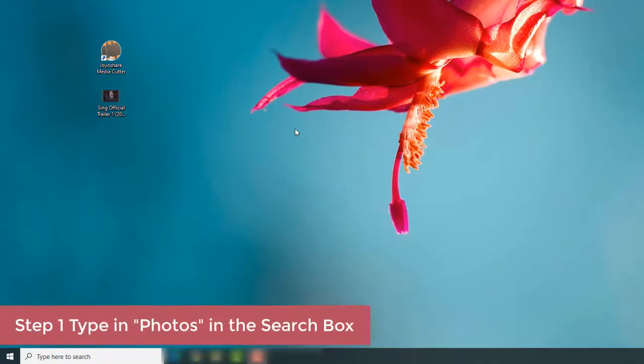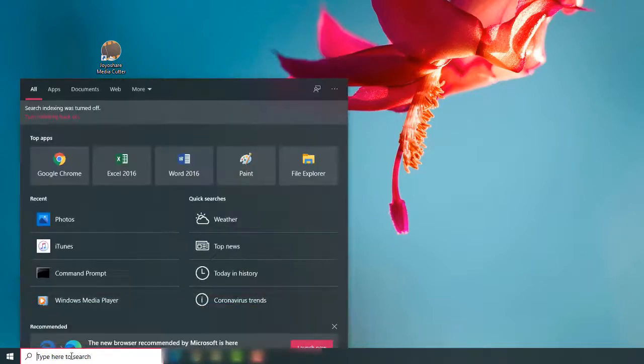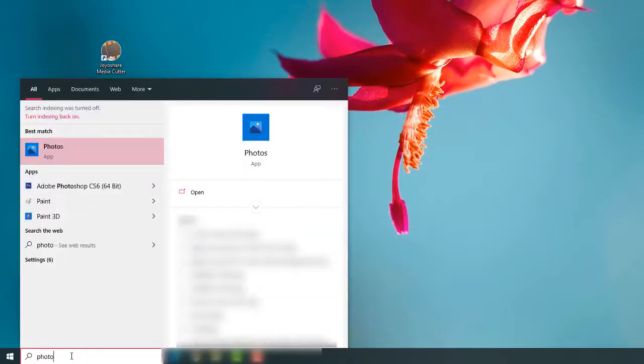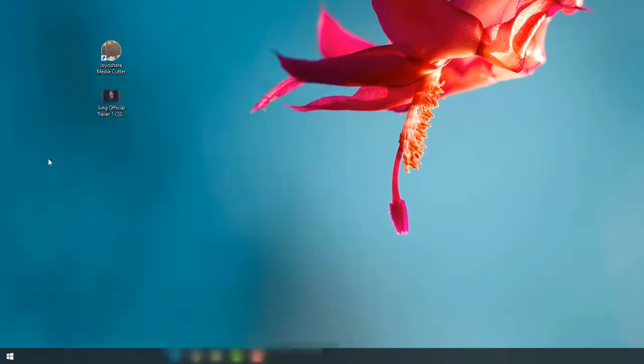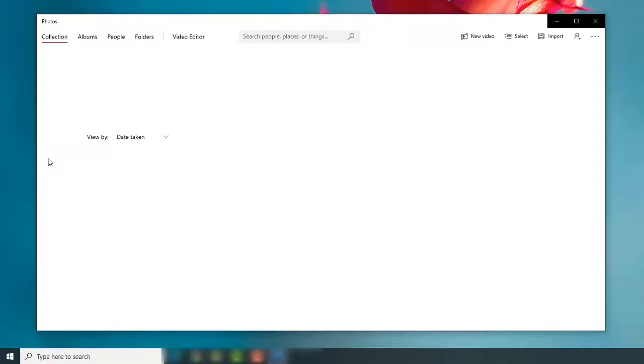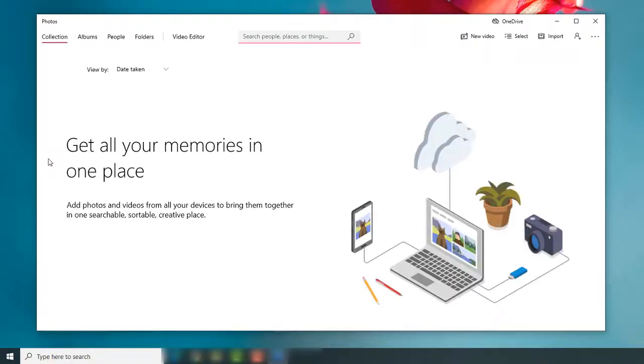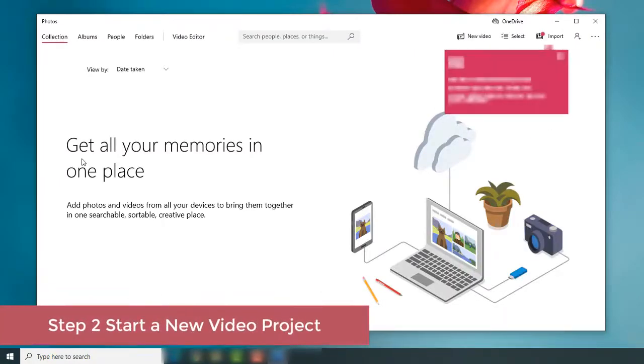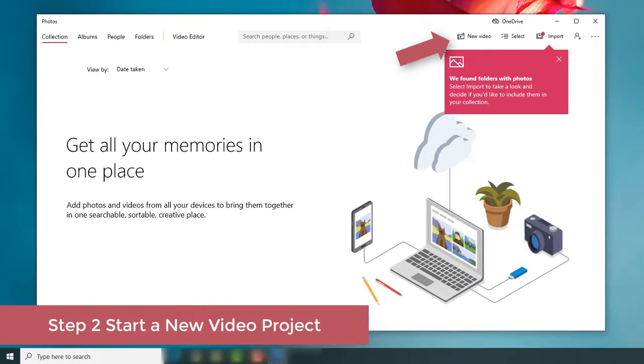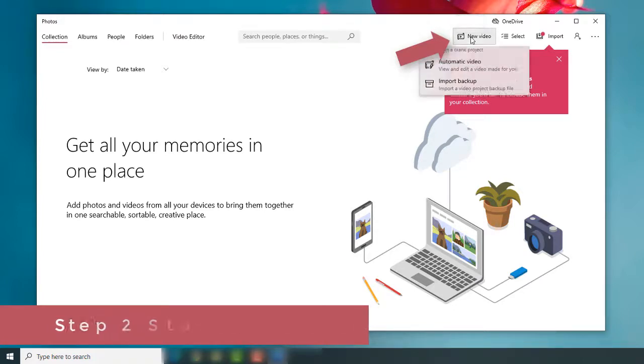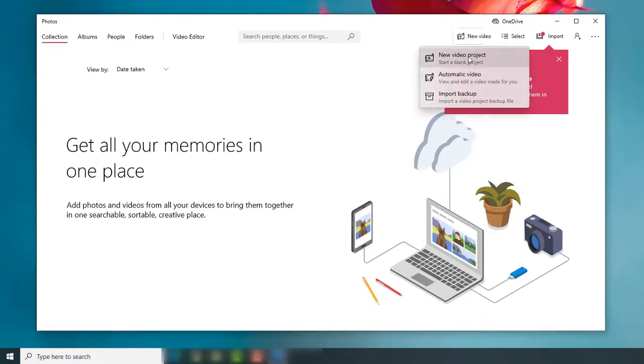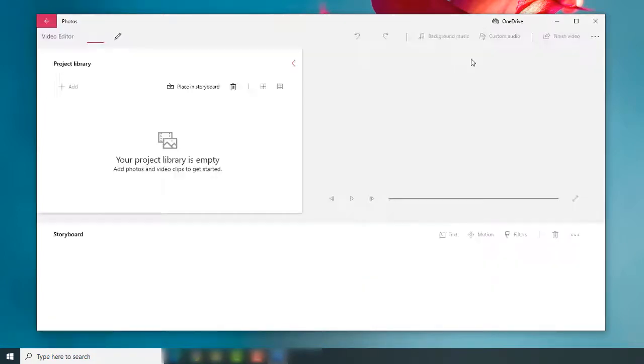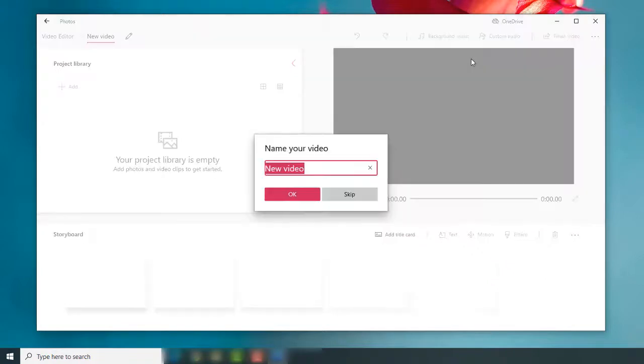First, type in photos in the search box to open the Windows Photos app. Next, press the New Video button in the upper right corner to start a new video project. Rename your video if you like.